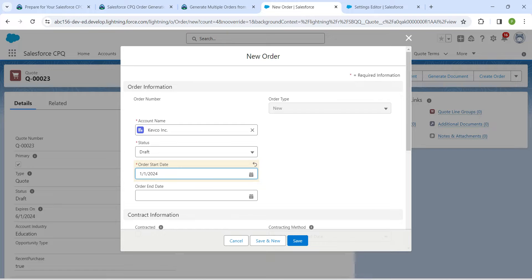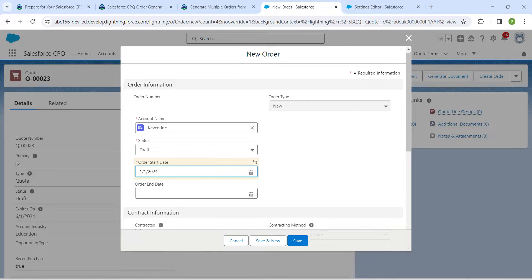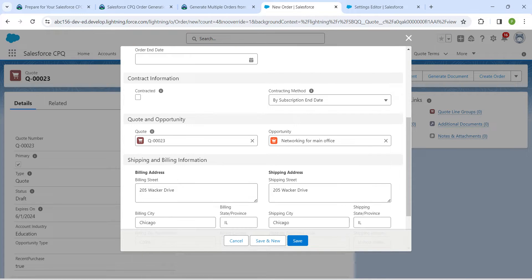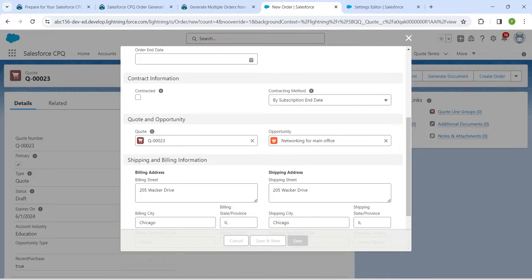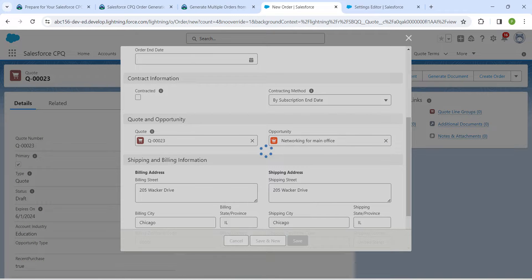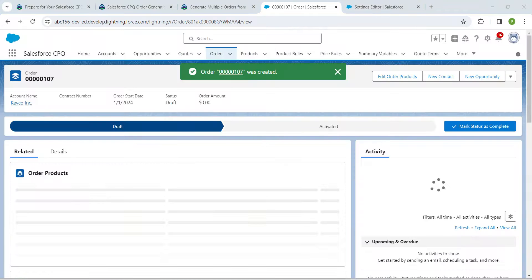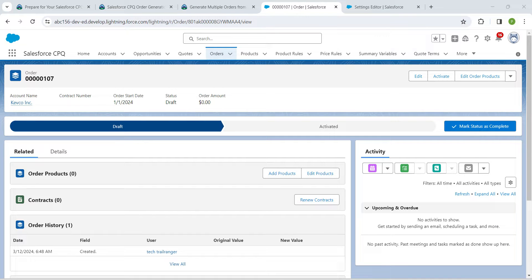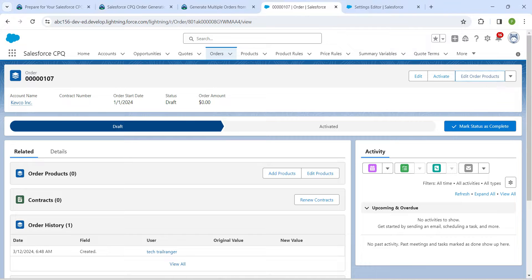Make sure in account name you are having this account. Scrolling down, make sure you are having this quote, and now click on Save. Here in the right corner you will find Edit Order Product, just click on it.